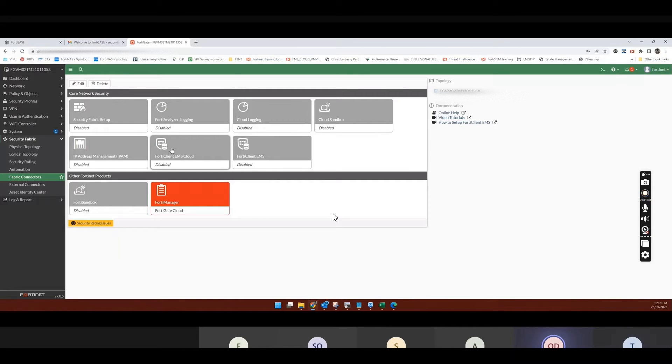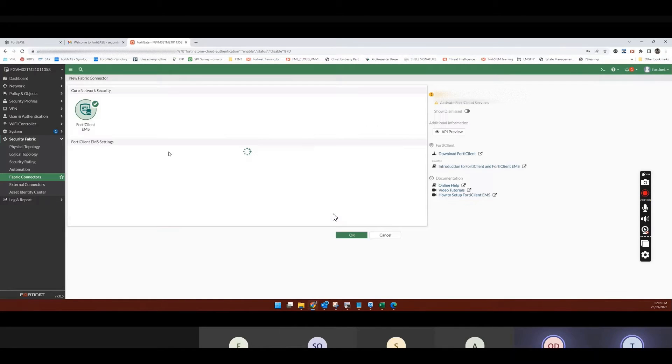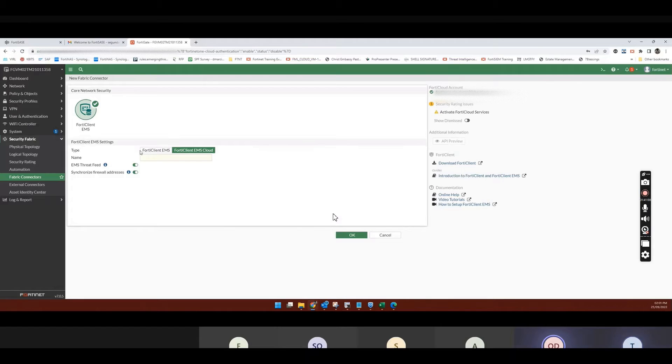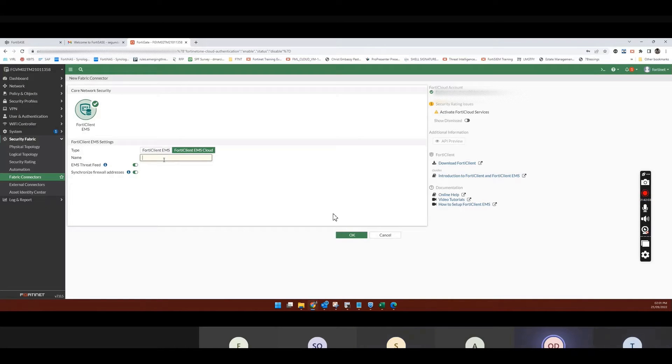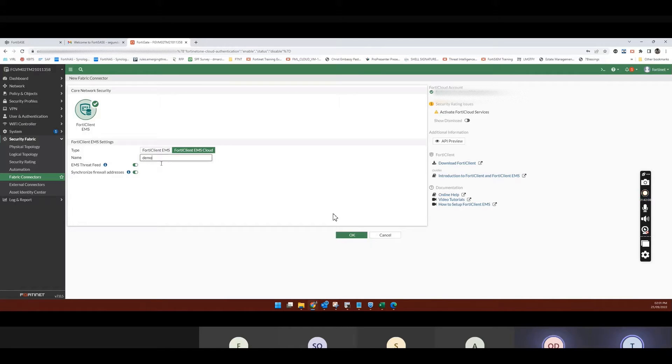So what it's going to do is, it's going to look for the SASE EMS. So I just say enable EMS Cloud. So I'll just give it a name, any name. Demo, right? Or any name. So if I say OK.